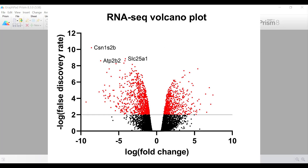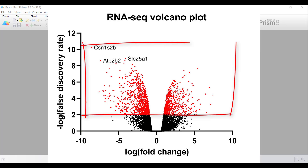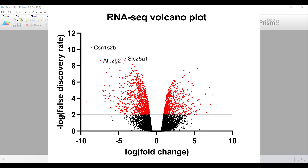The genes that are coloured red and are above the grey horizontal line are those that are above the significance threshold, which is set at FDR less than 0.01. In this video tutorial, I will show you how I created this volcano plot. So let's go into Prism and begin the video tutorial.